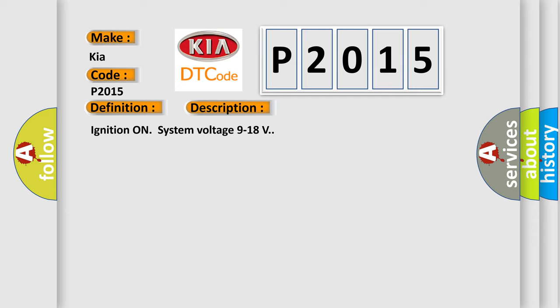And now this is a short description of this DTC code. Ignition on system voltage 9 to 18 volts. This diagnostic error occurs most often in these cases.